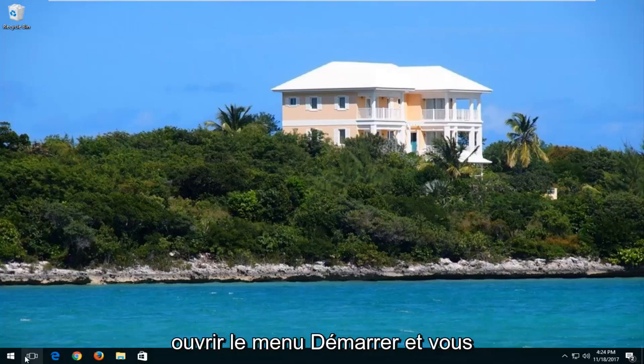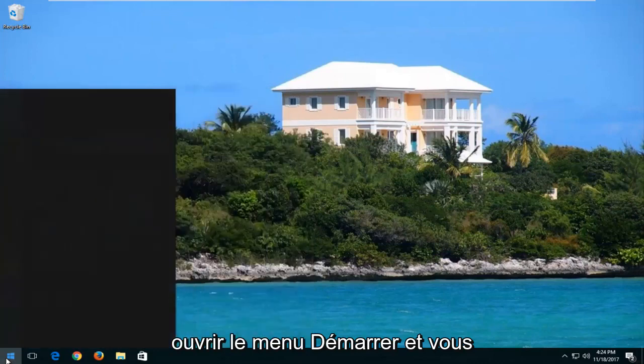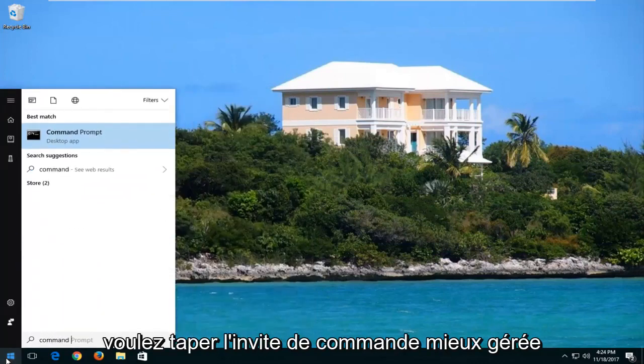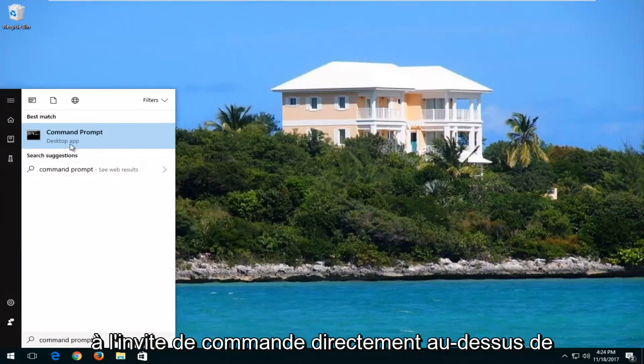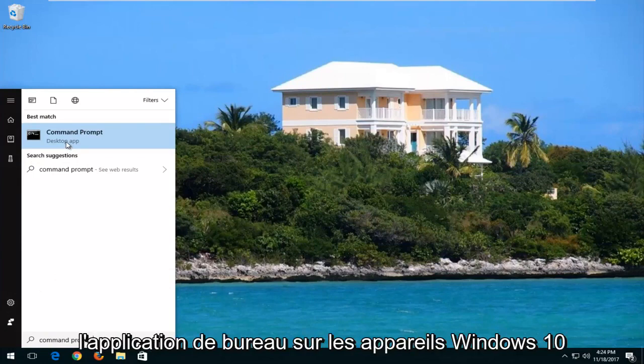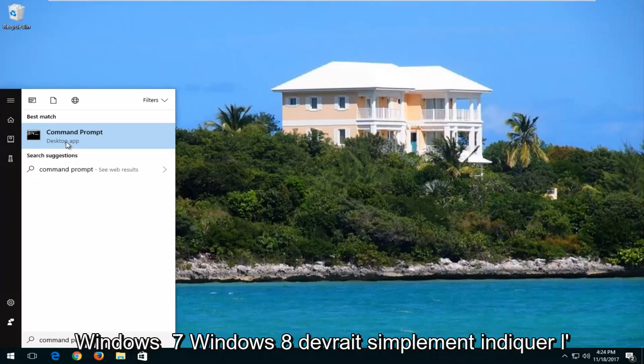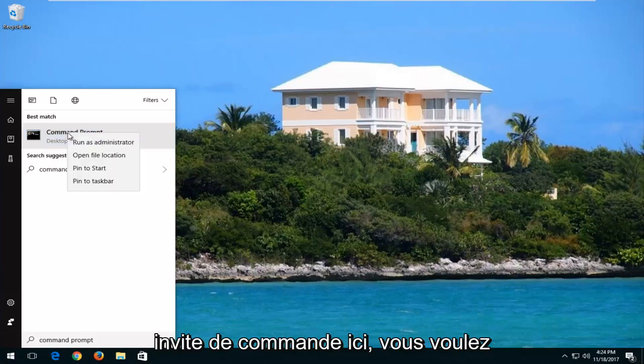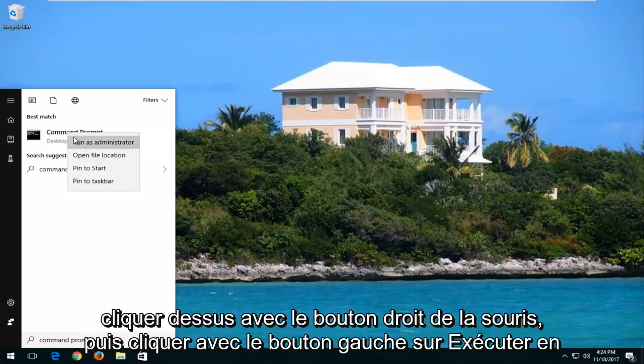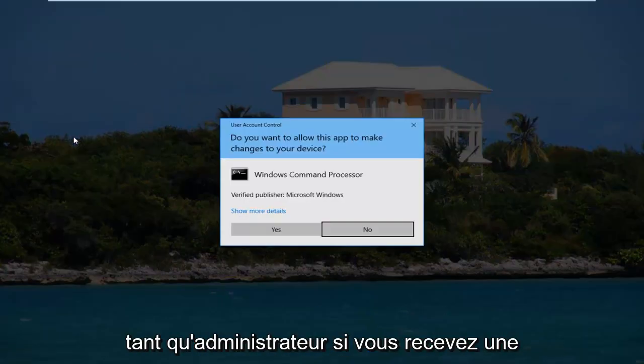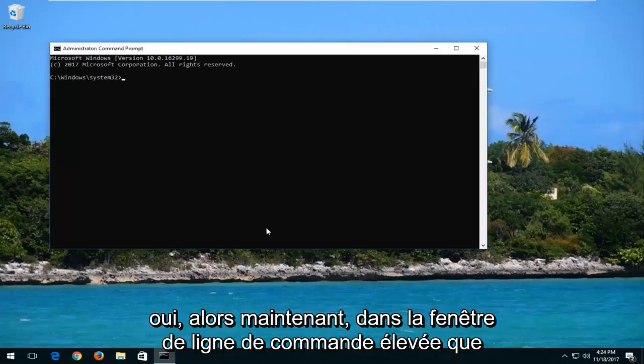So we're going to start by opening up the start menu and you want to type in command prompt. Best match should say command prompt directly above desktop app on Windows 10 devices. Windows 7 and Windows 8 should just say command prompt here. You want to right click on it and then left click on run as administrator. If you receive a user account control window you want to select yes.